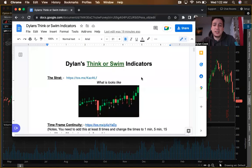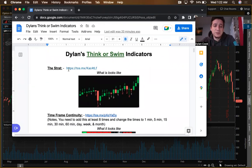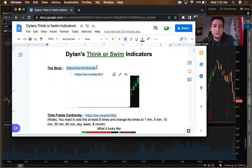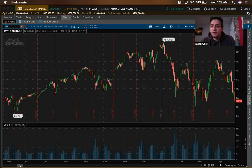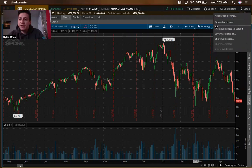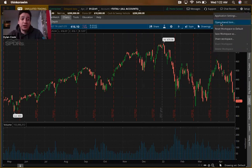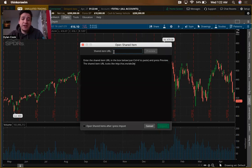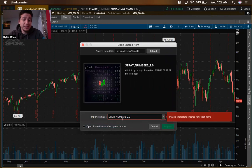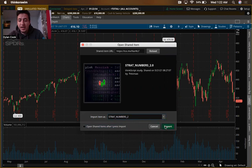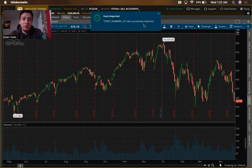The second thing we're going to do — there will be a link in the description to a Google Doc. You're going to copy that, come back to your charts, click on Setup, and when you click Setup it'll have an option that says 'Open Shared Item.' Click that, paste it in, hit Preview, and it's going to have it plugged in. Quick tip: delete until that period is gone and then hit Import.